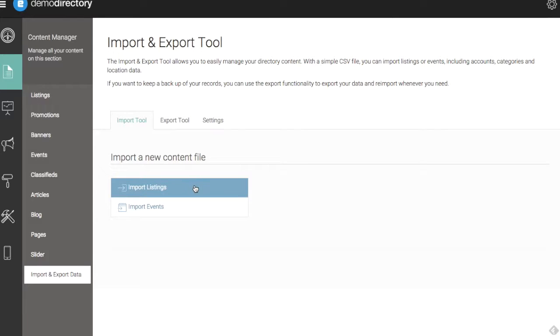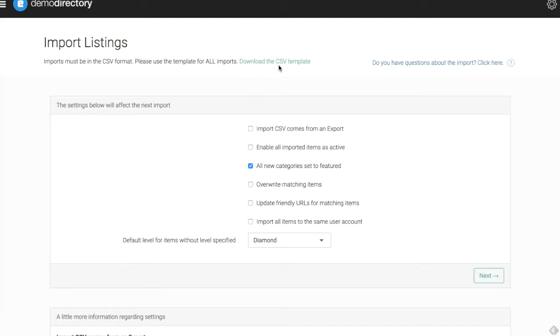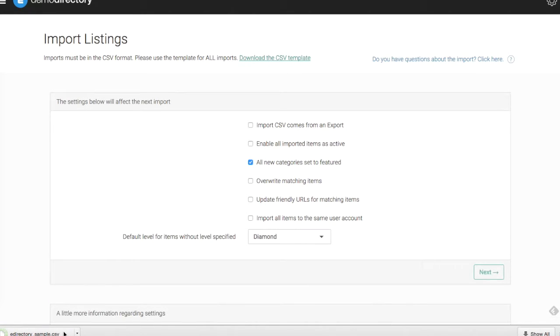Pretty straightforward. To get started we're just going to go to Import Listings. All imports must be made in a CSV file format and they must follow the template that we provide. Up here we have the area where we can download the CSV template. I'm going to click on that. It's going to download in the bottom of my browser here and I'm going to open that.